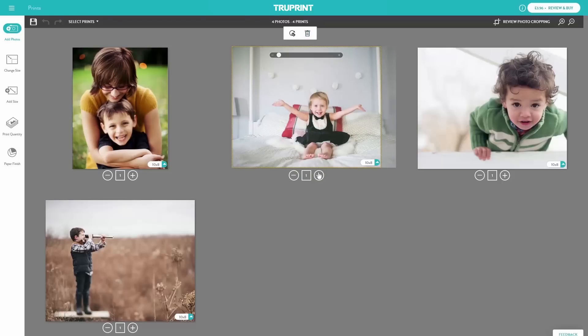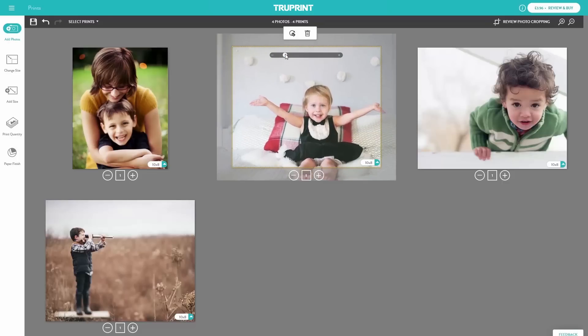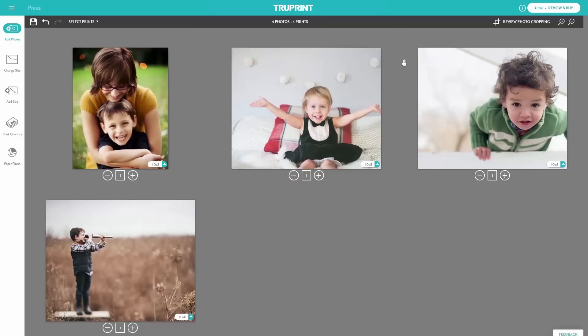To crop the image, use the slider bar and reposition the image as you'd like by moving it around. When you're satisfied by how it looks in the preview, leave it and that's how it will print.